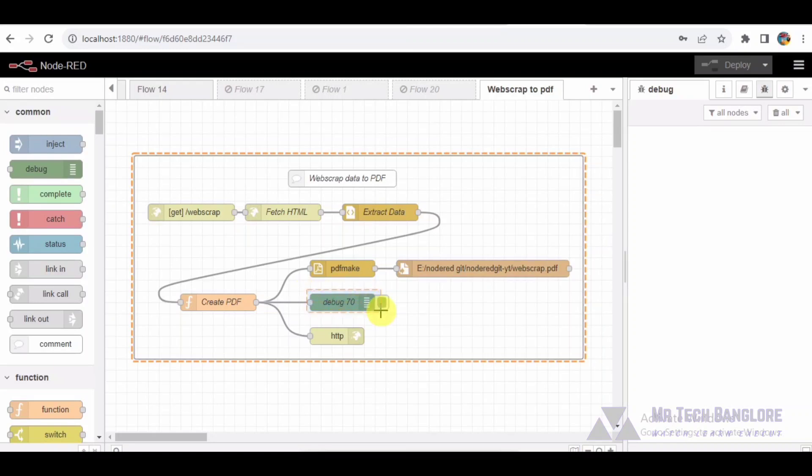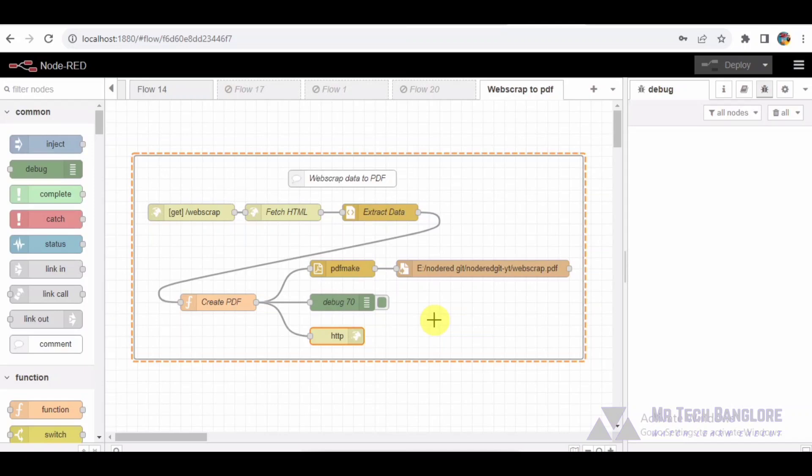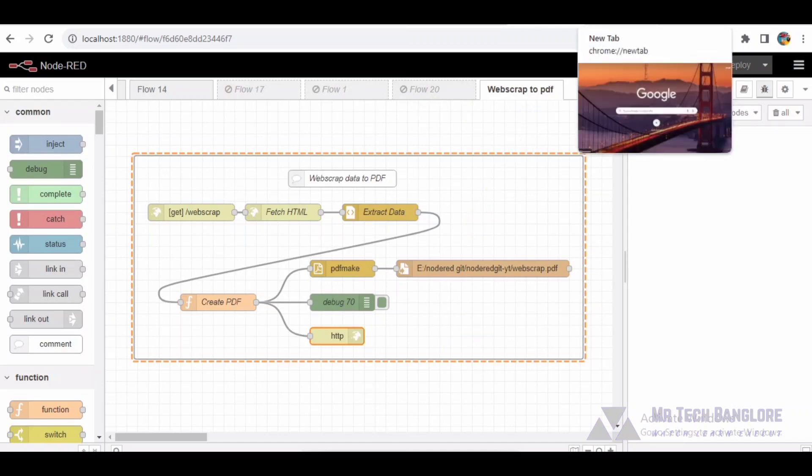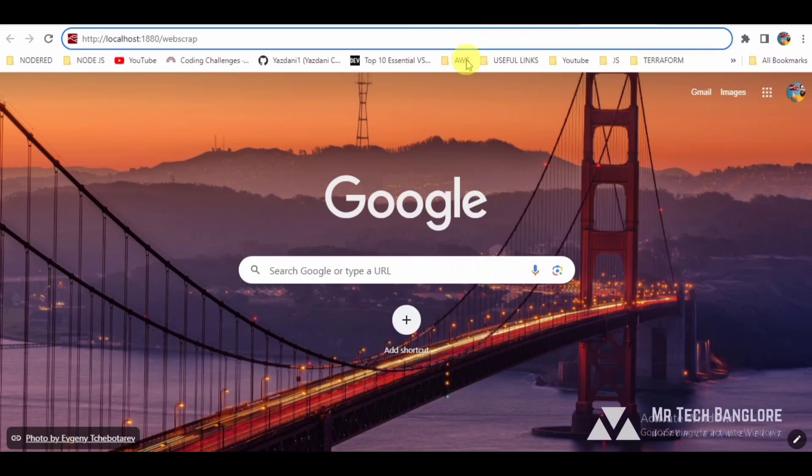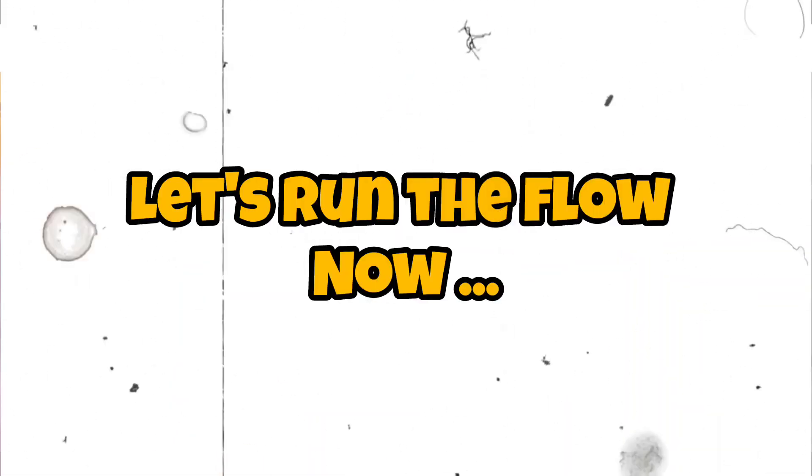Finally, the HTTP response node concludes our flow by sending an HTTP response. This response signifies the completion of our web scraping and PDF generation process.